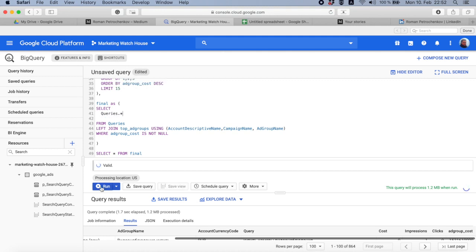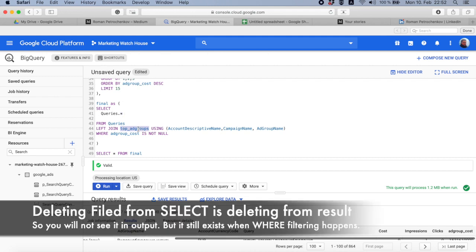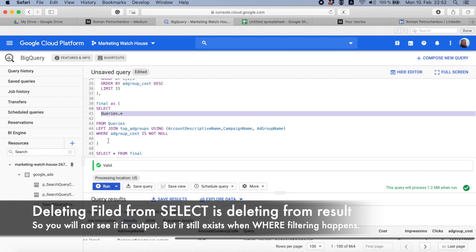Because I don't need ad group cost at all, I just delete it and just stay with queries dot everything. So take everything from the queries table, join the top ad groups, and only filter when ad group cost is not null, but don't show me this ad group cost column.